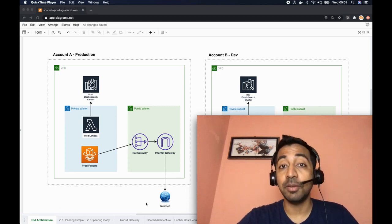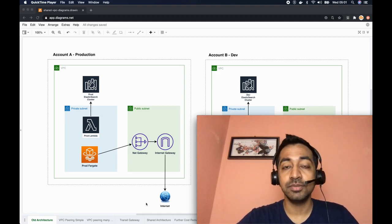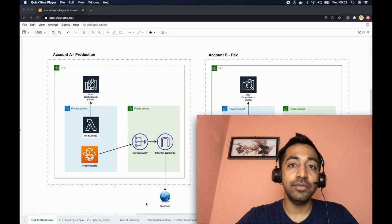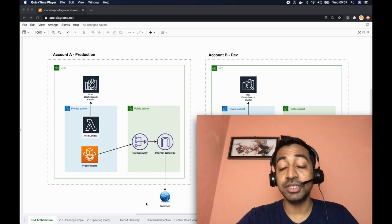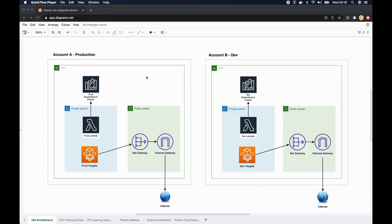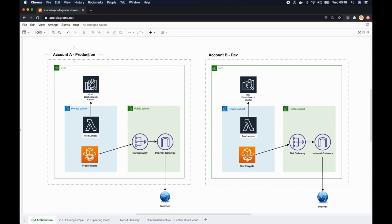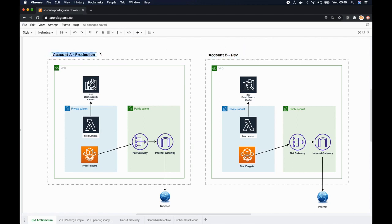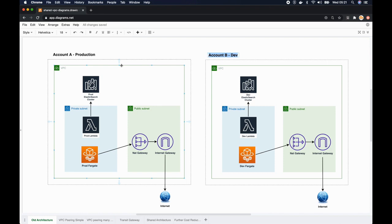Now have a look at the diagram below. We have been using two AWS accounts, one for production and one for development, annotated as account A and account B. Each of these accounts had their separate VPCs, and in the VPC we had more or less the same resources spun up.